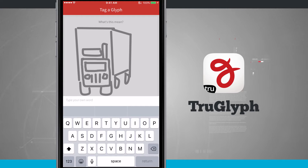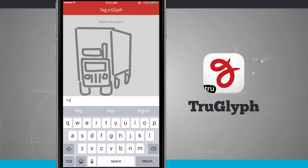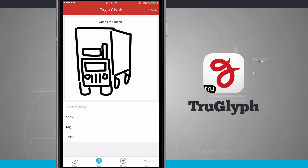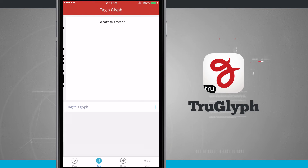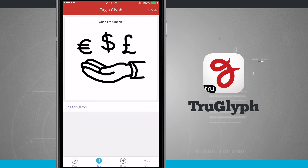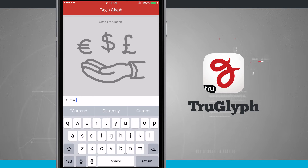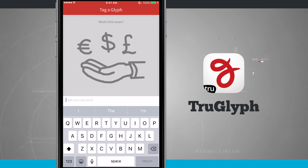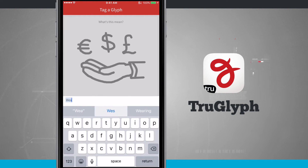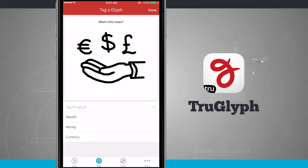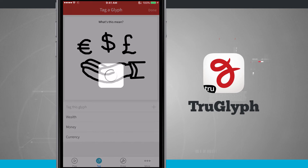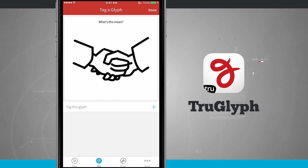We can give it up to three tags. Now I've added in three tags, I'll go ahead and tap done, and now I've tagged that glyph and it's going to present me with another one. Go ahead and tap done, and now I've tagged that glyph.